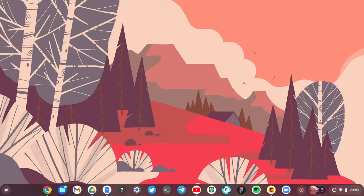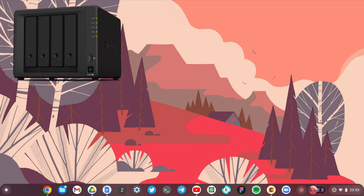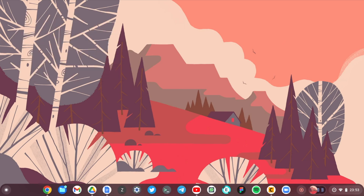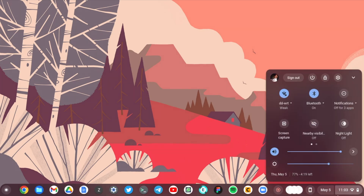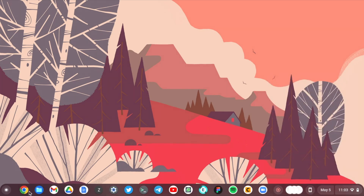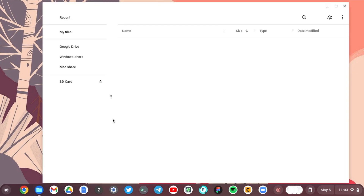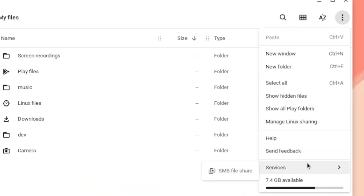Our last option is sharing files between our Chromebook and a NAS drive, or network attached storage device. This is my favorite way of sharing files between a Chromebook and other devices on the network, simply because it is the most reliable and fastest way. Make sure that the Chromebook and the NAS drive are on the same network, then open the Files app on your Chromebook, click on Options, select Services, and select SMB File Share.